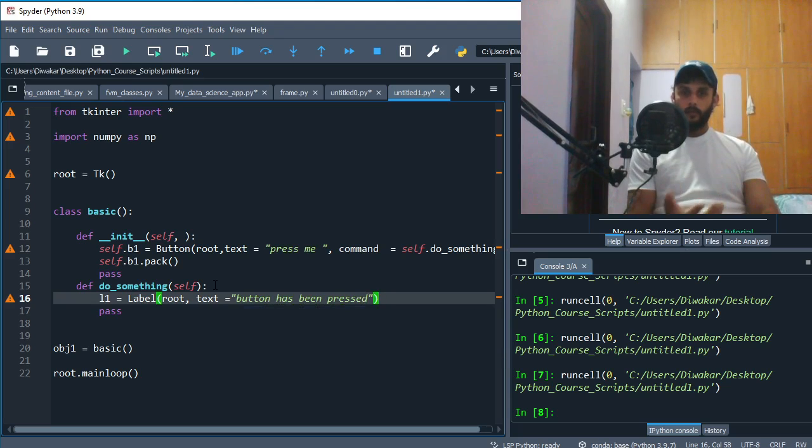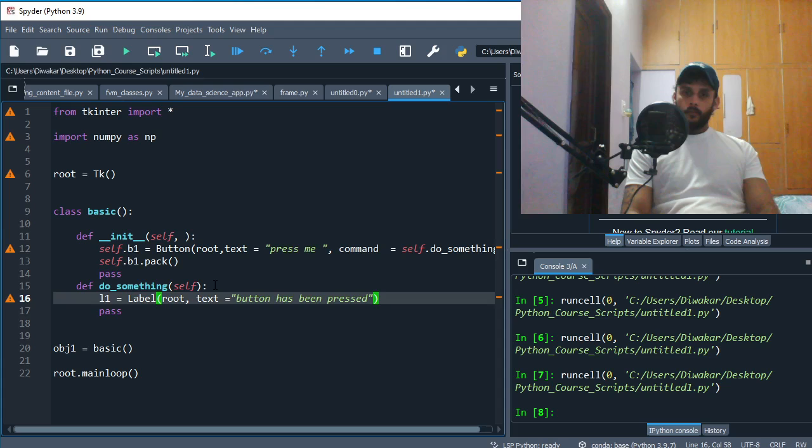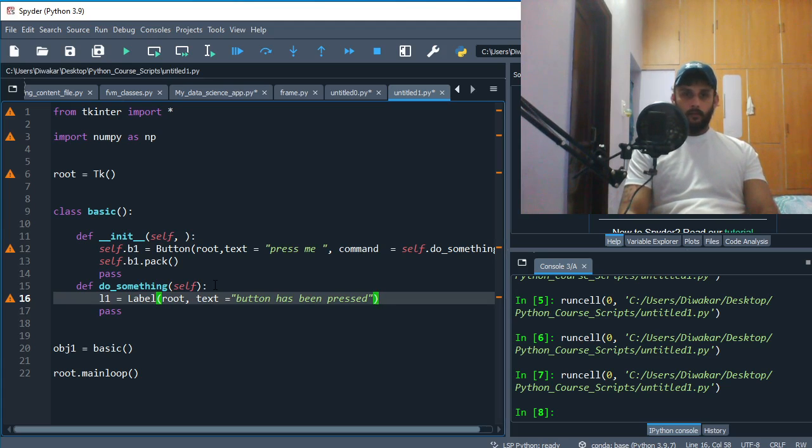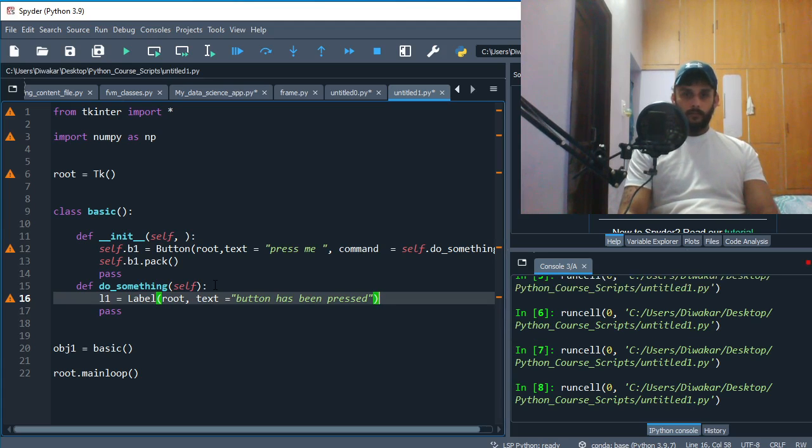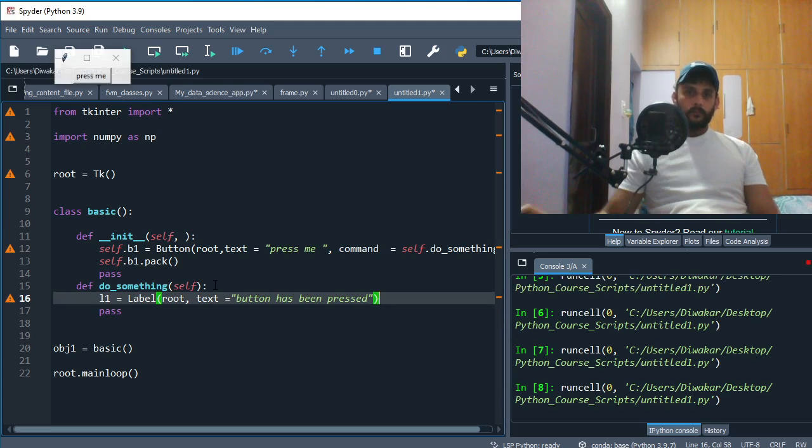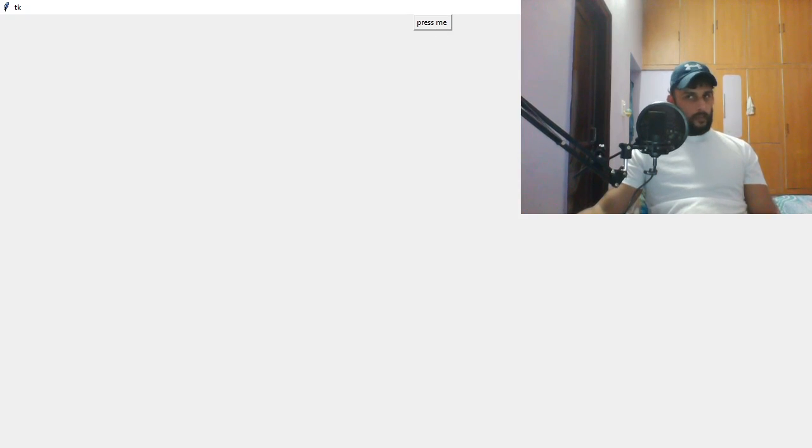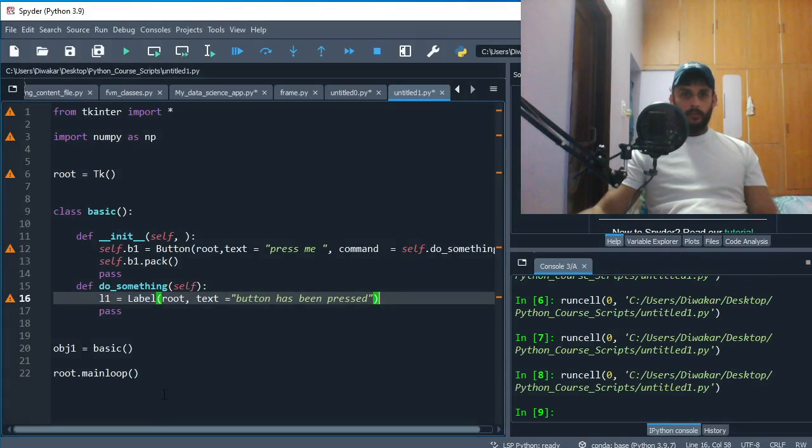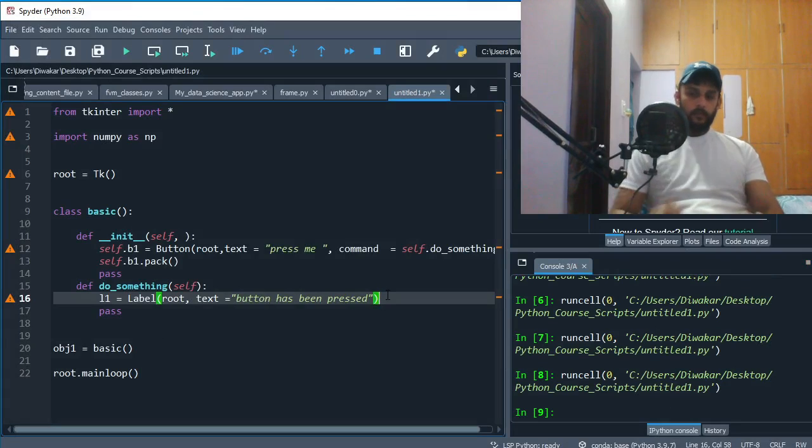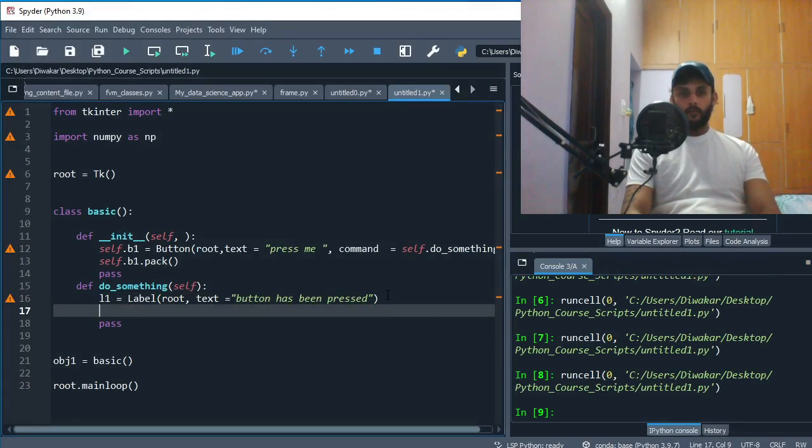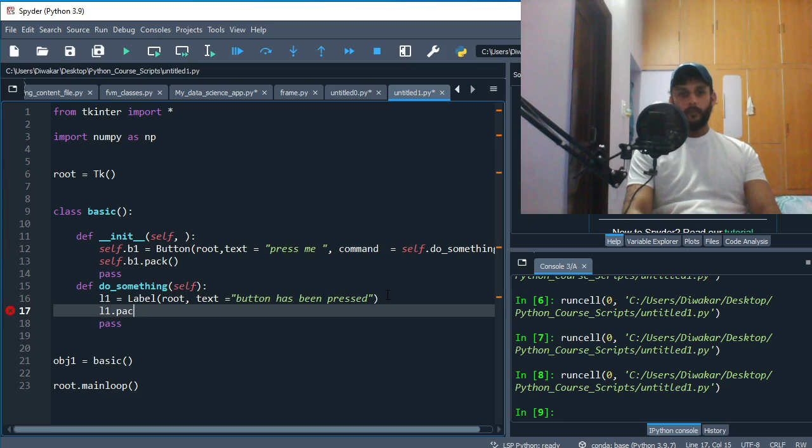So 'Button has been pressed' - it's gonna say that on screen every time you click this button. Let's try and run this now. So you have this 'Press Me' button, so you press the button, but you can't see anything. The reason is because you have to pack this.